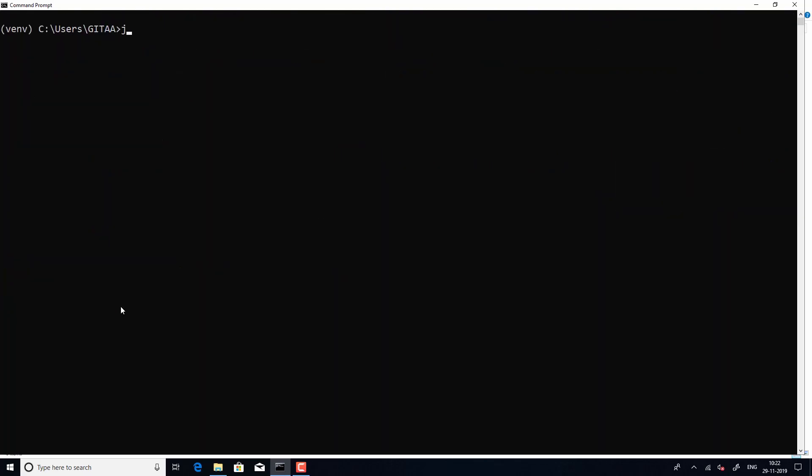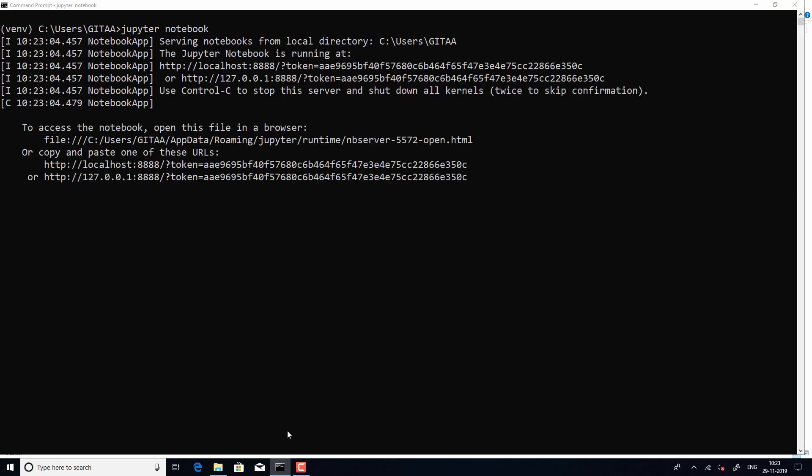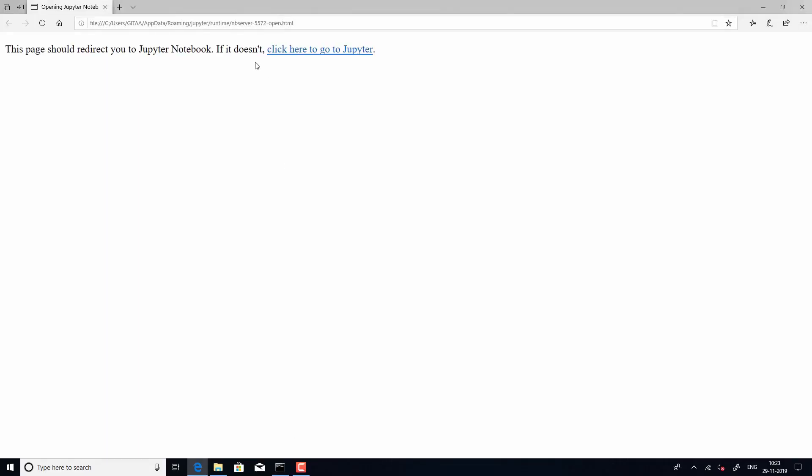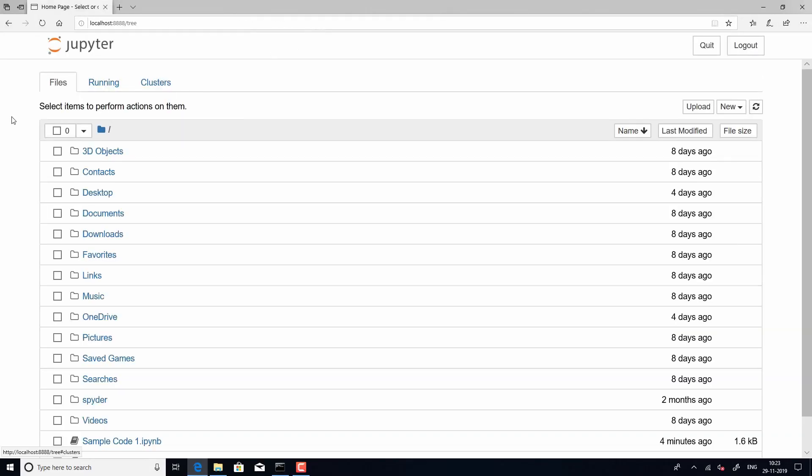So, let us launch Jupyter Notebook now. So, you will see that since this is a web app, it will open with your default browser and this is how the interface looks.